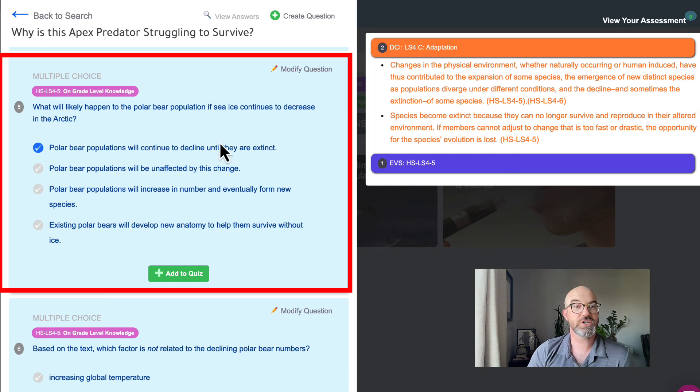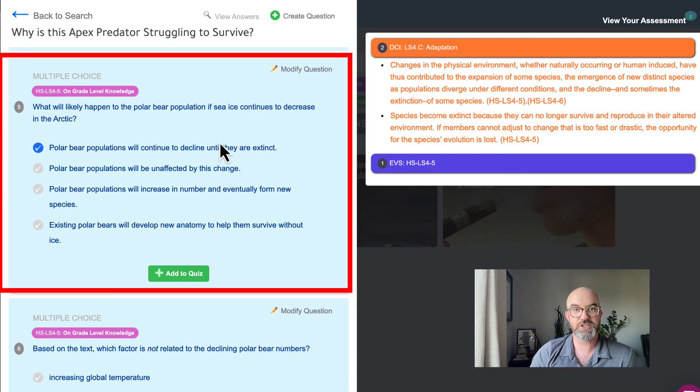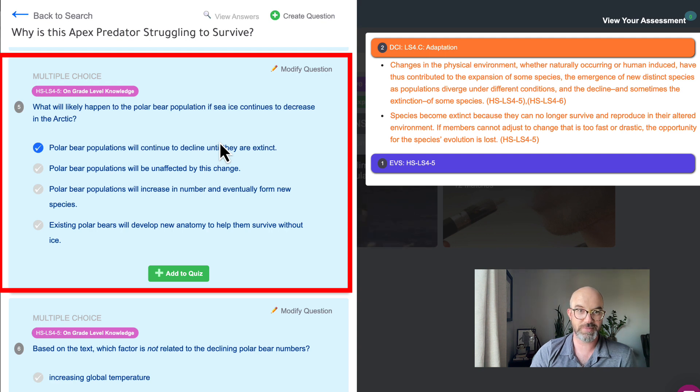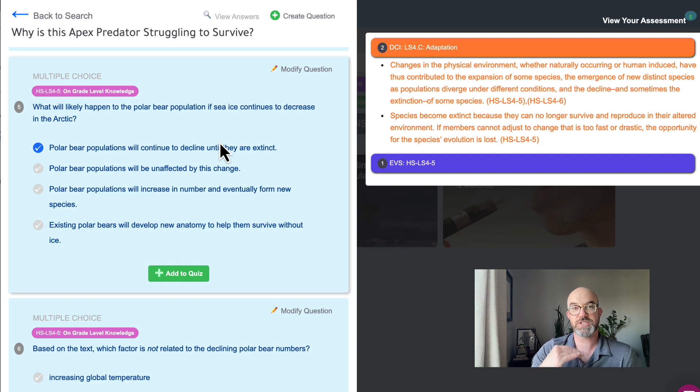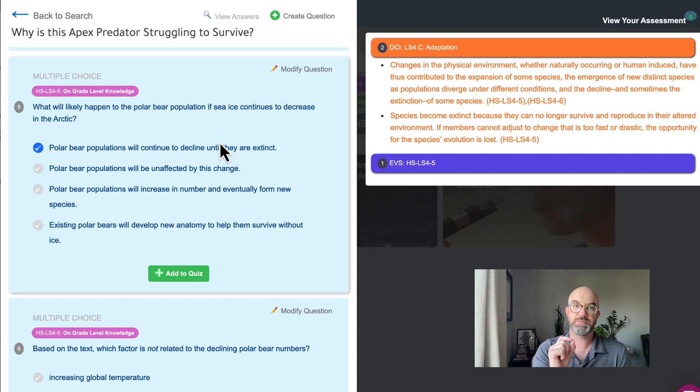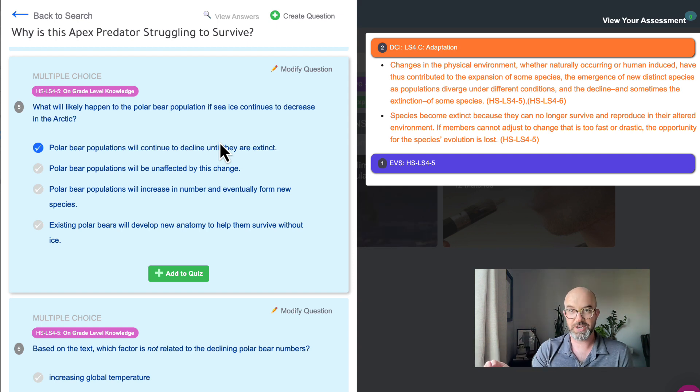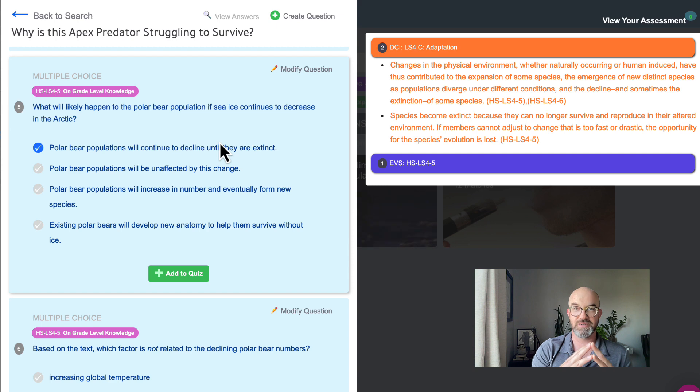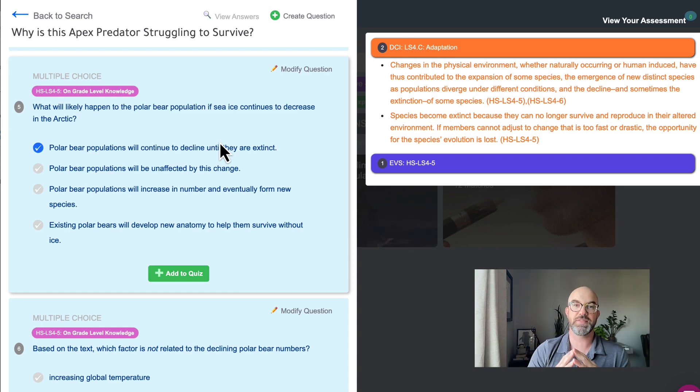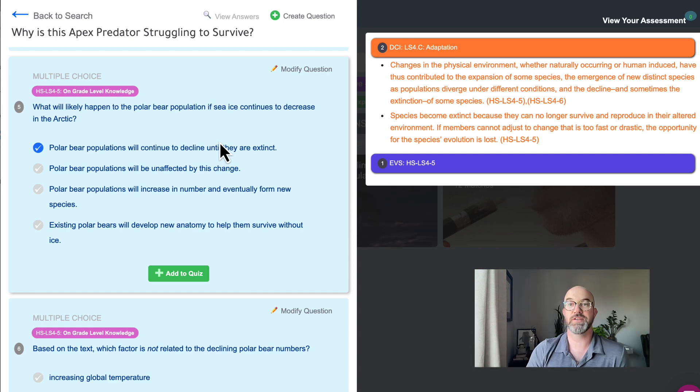This question asks what will likely happen to the polar bear population if sea ice continues to decrease in the Arctic? And the answer is that polar bears will continue to decline until they're extinct. So if students understand this question and understand the relationship between what is currently happening, the changing environment that polar bears have to face, and if they don't adapt to that then they will eventually go extinct.